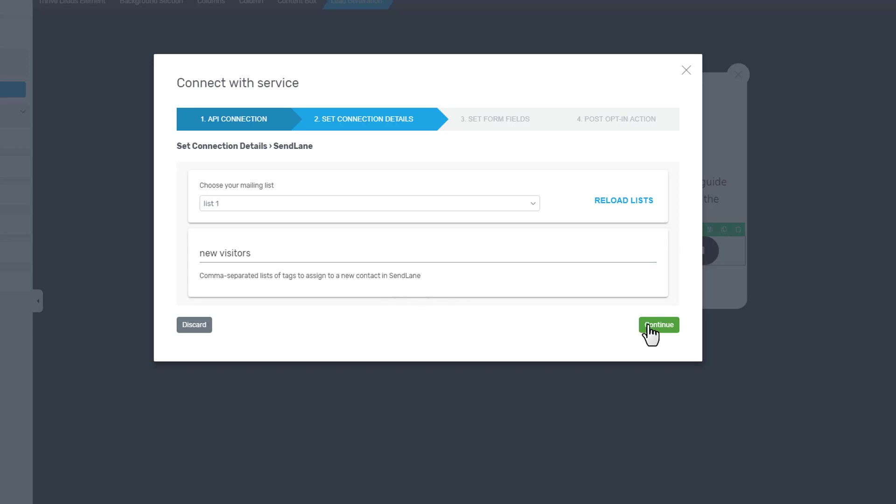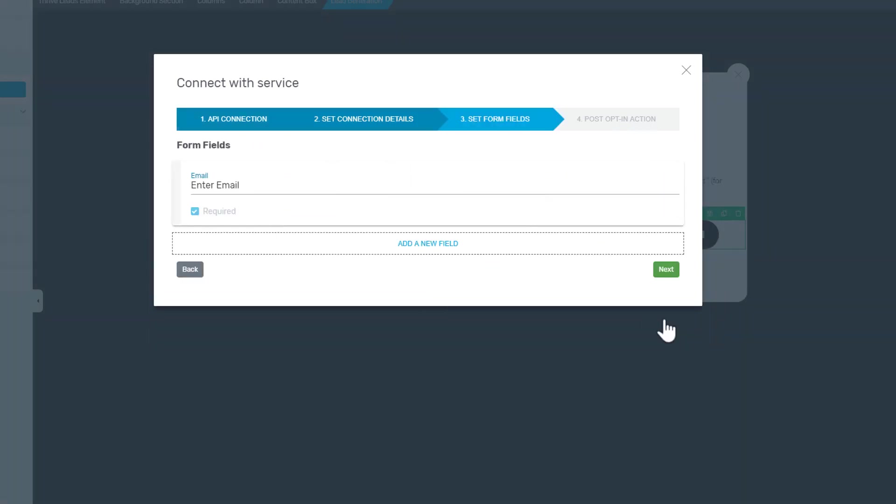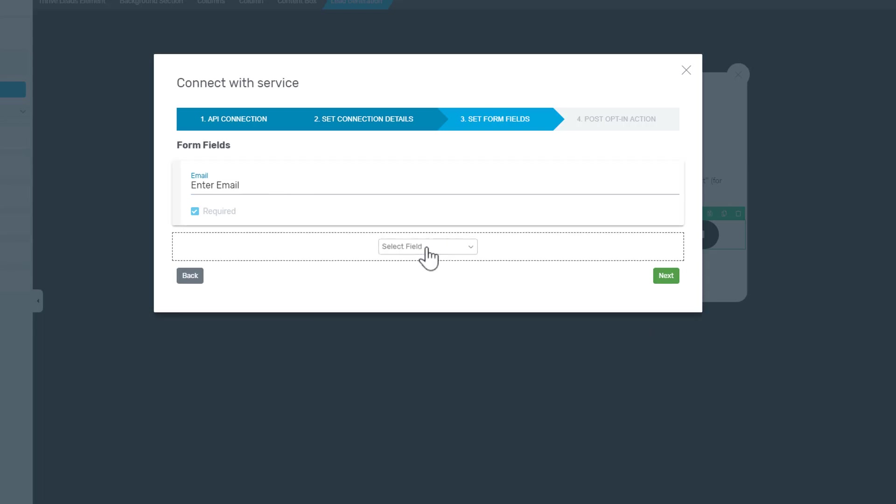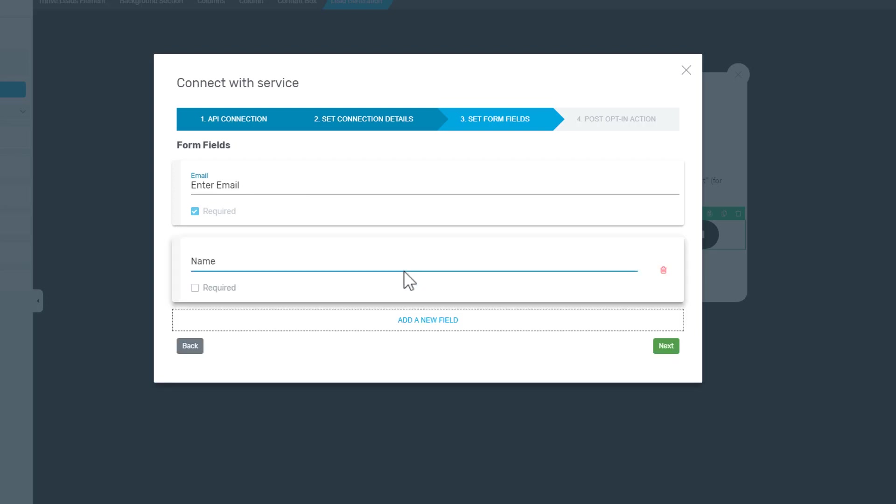For now we're going to simply click on continue, and here you can customize the forms of this particular opt-in form. As you can see, it only has an email field, but you can also add a name field for example, and it's up to you if you want to make it required or not.